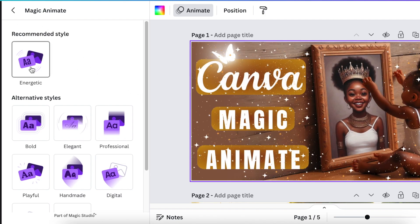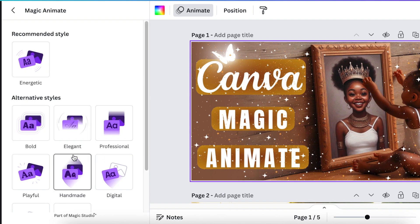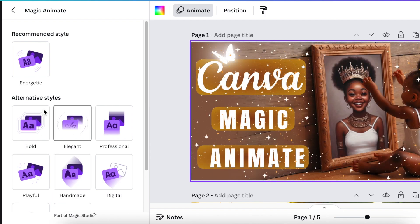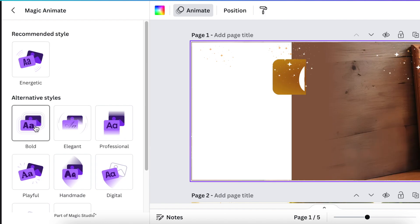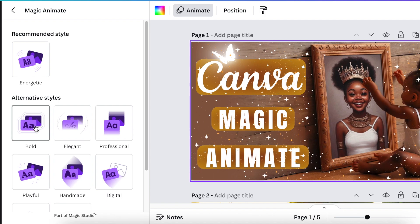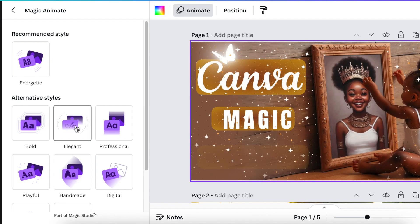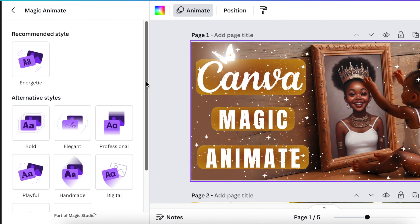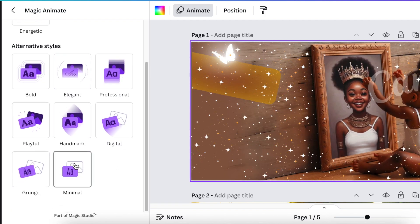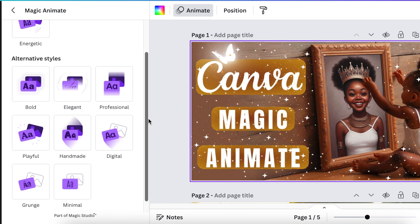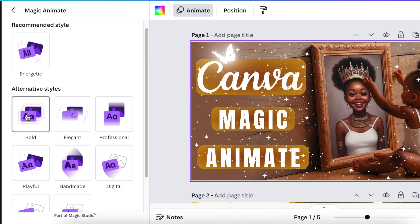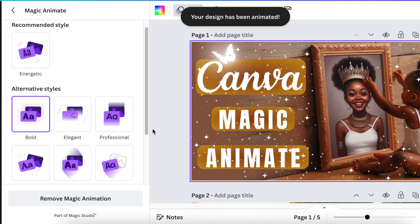They are recommending Energetic. When you hover over each of the styles — or the alternative styles available — it shows you a preview of how it looks. The Energetic style looks like that, and Bold is my favorite. The Elegant and Professional styles are also available. When you scroll down, there are even more alternative styles you could use. Pick one and go with it — I love the Bold.